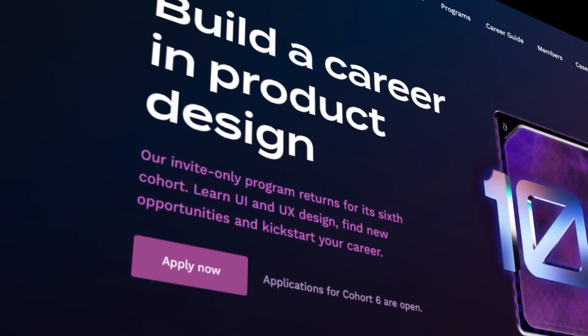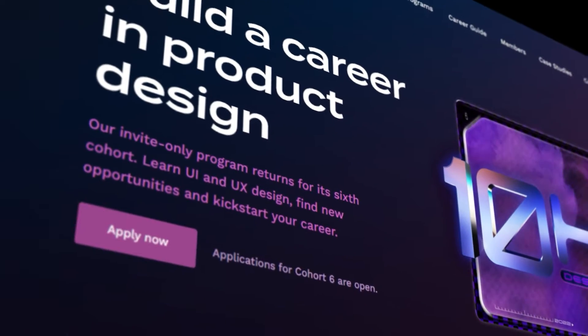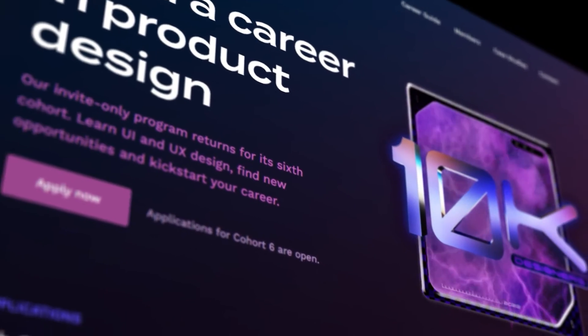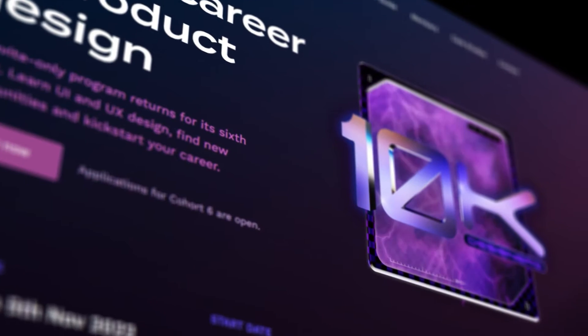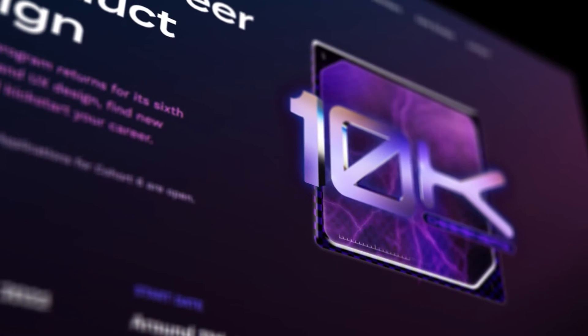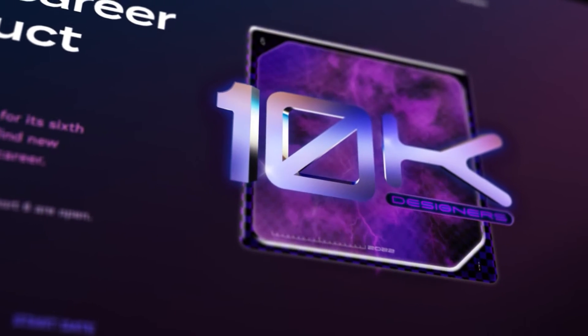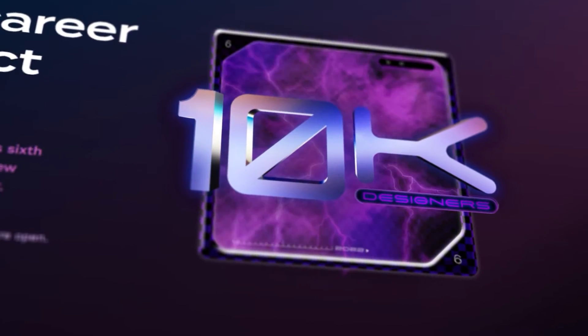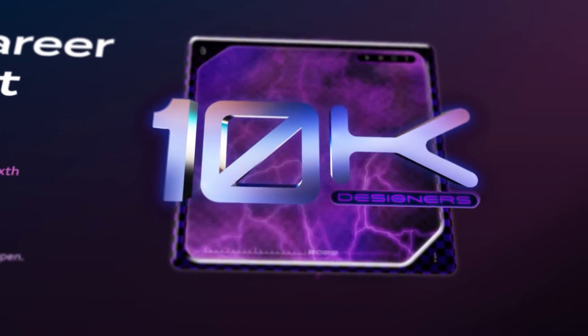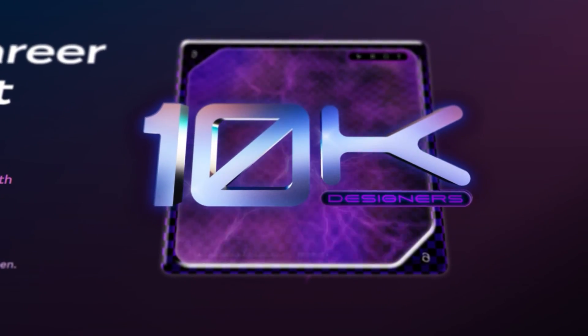By the way, if you're interested in enrolling in one of our cohorts and working on assignments just like this, check the link in the description. Applications for cohort six are in fact open right now. Without any further ado, let's jump into this.